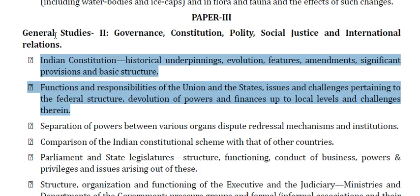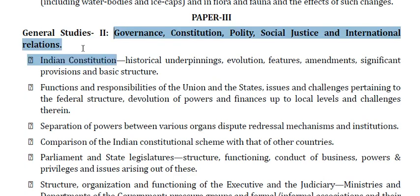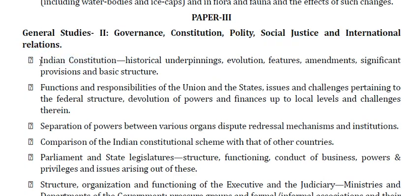Hello friends, welcome back. Now we are going to discuss the complete syllabus for General Studies 2, that is Governance, Constitution, Polity, Social Justice and International Relations. So let us look at the detailed syllabus.